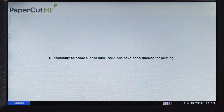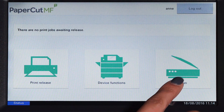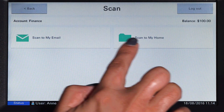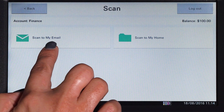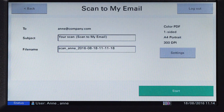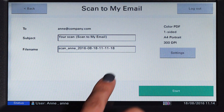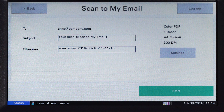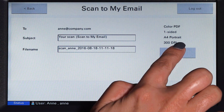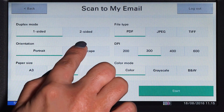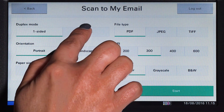PaperCut MF's integrated scanning allows documents to be sent to secure network locations or to authorized email accounts. Administrators can configure access for individuals and groups so that users can easily choose where their documents will be sent. In scan settings, you can change document input and output options, including duplex mode.